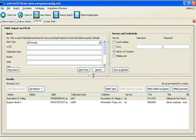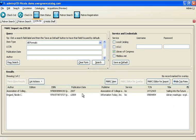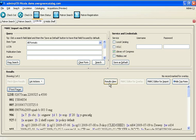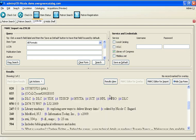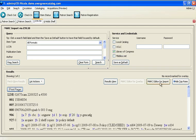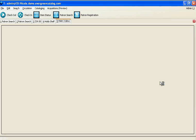Results will appear in the bottom screen. From here I can choose the record, preview the MARC, make sure it's what I'm expecting, and then click MARC editor for import.